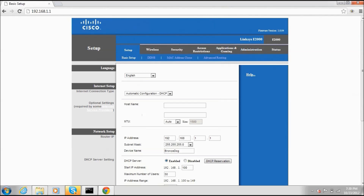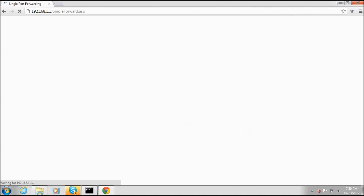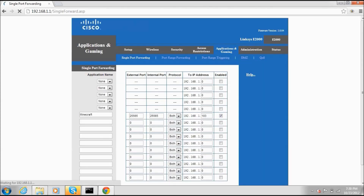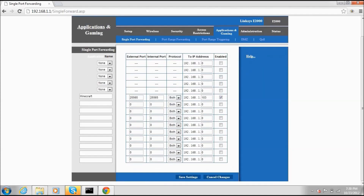When you get in, look for something along the lines of 'Applications and Gaming' — for me that's in the top right. Then look at your IPv4 address and enter the last group of numbers — there are four groups, enter just the last one — into the IP field.